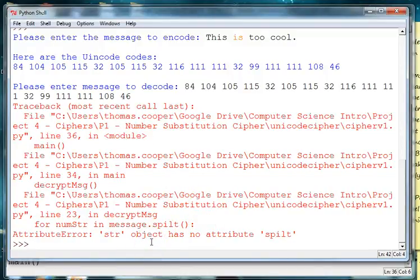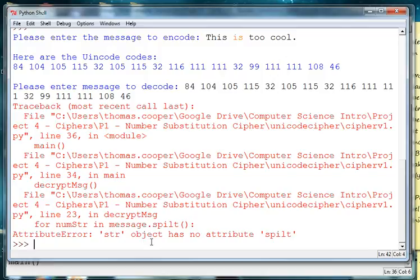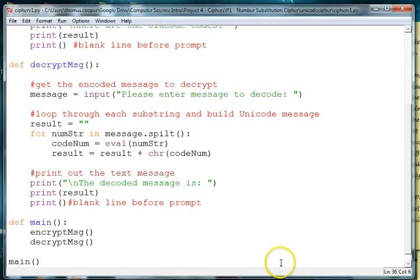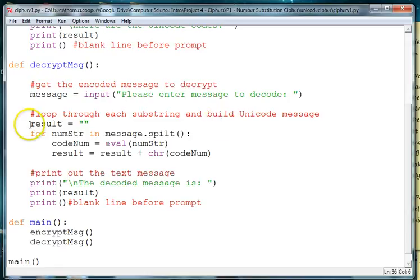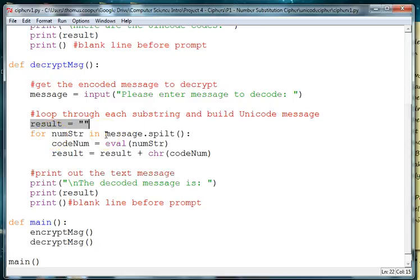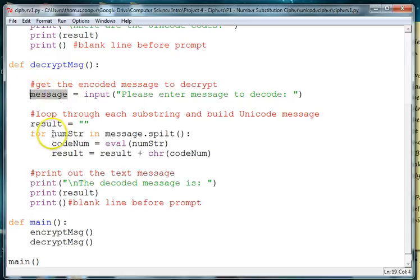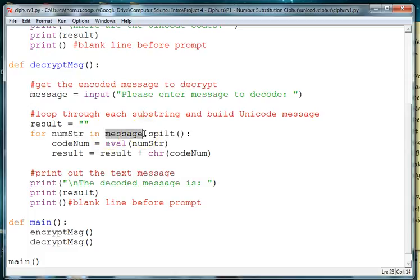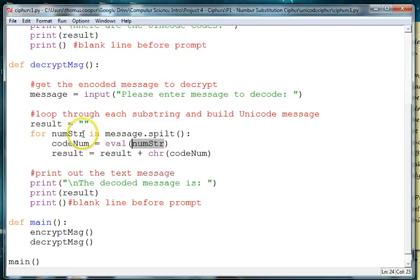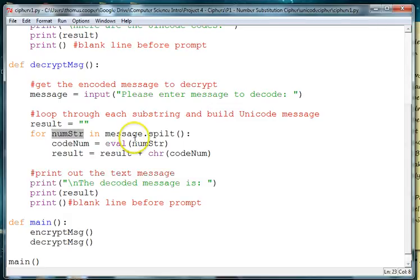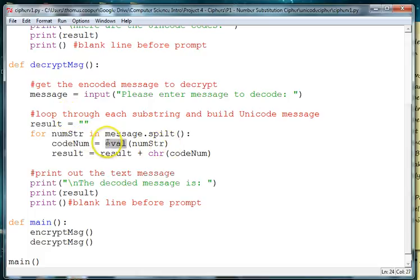And it says the str object has no attribute split. So I need to go back and look at my message and see what I did wrong. So here we're making a blank result, and it's our message that is holding everything. So we get the message from the user, we're creating a variable called numstring, and we are splitting the message and then we're splitting it and putting it into numstring.